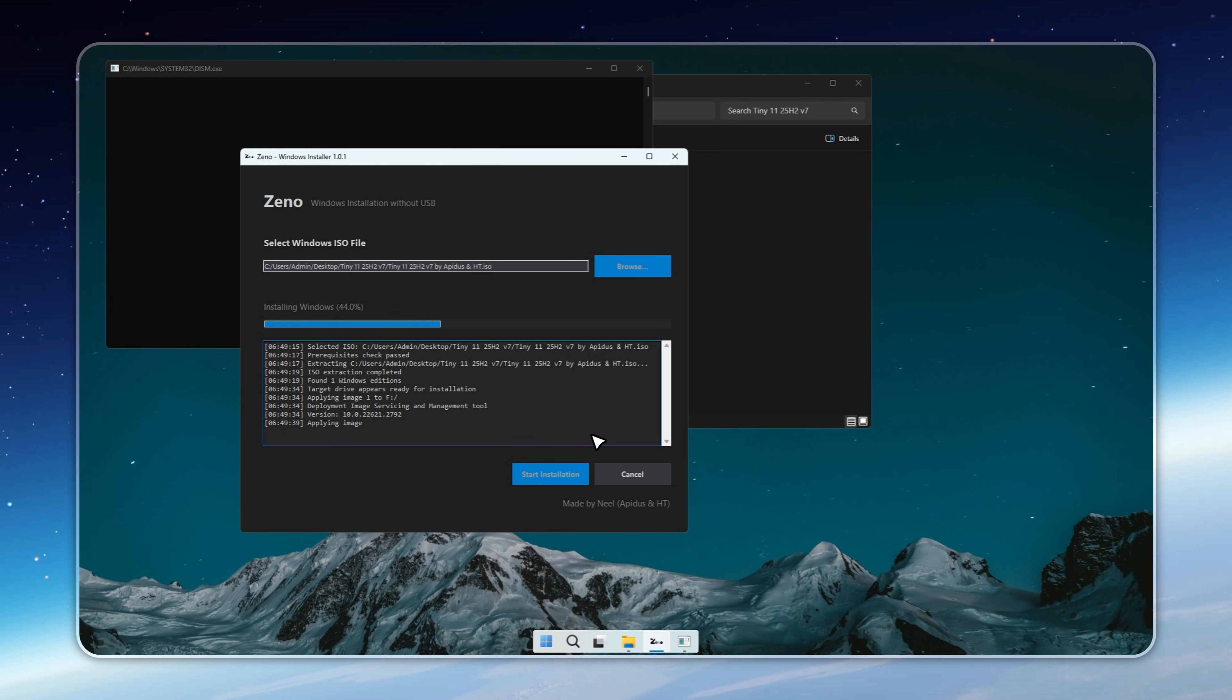It's an easy fix with free tools like EasyBCD or VisualBCD. From there, you're ready to boot into a Windows that's faster, cleaner, and lighter than anything Microsoft ships out of the box.